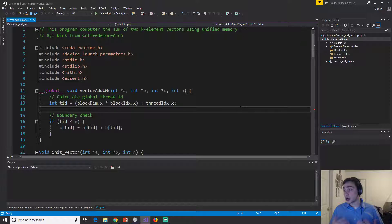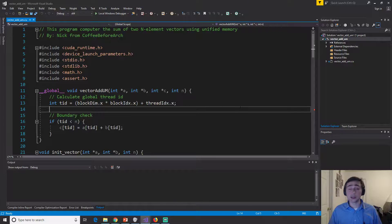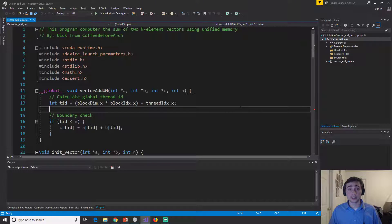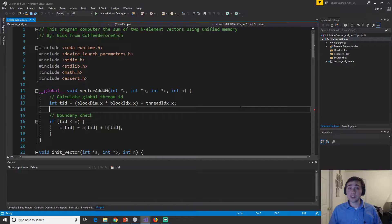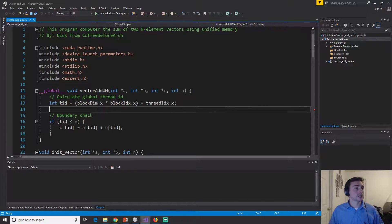So let's go ahead and open up some code. Now this is going to look very similar to the previous vector addition, but it'll have a couple changes.